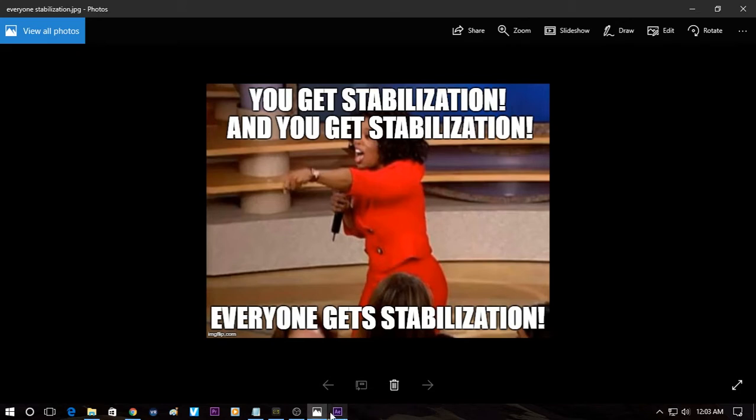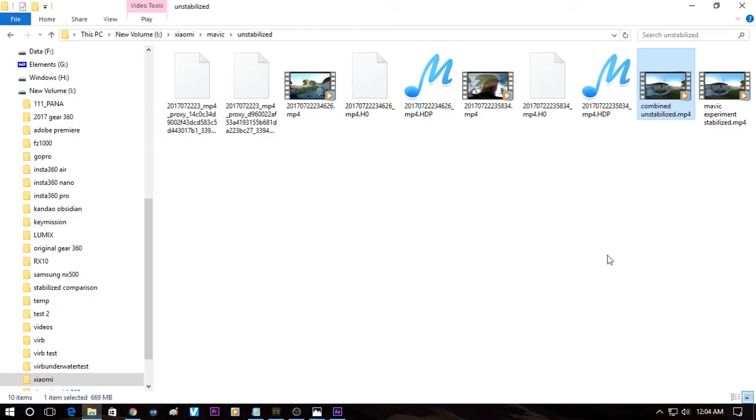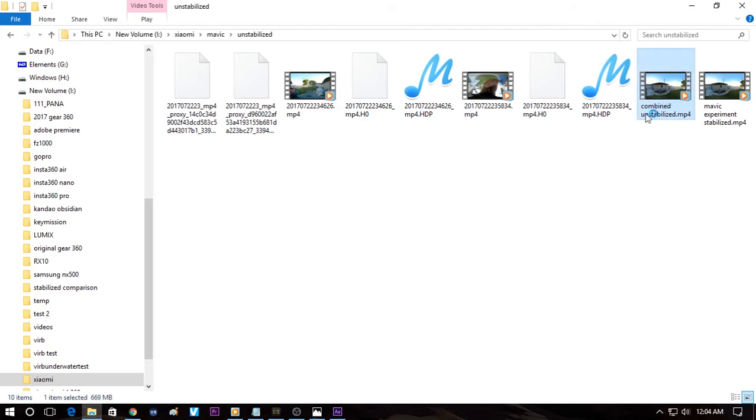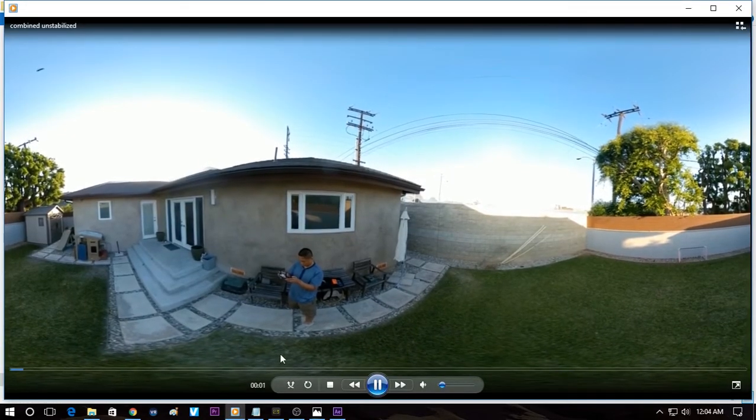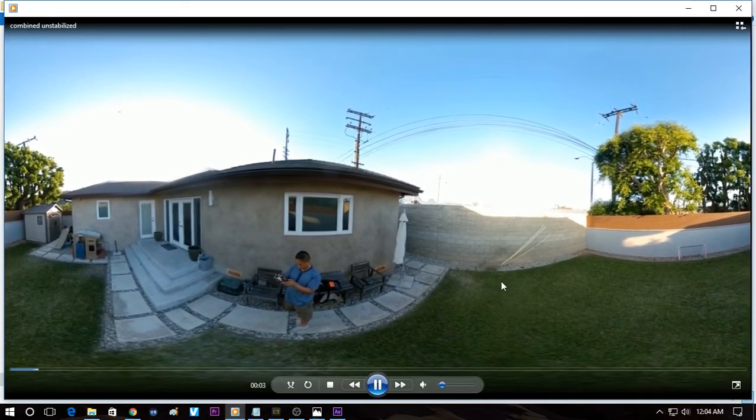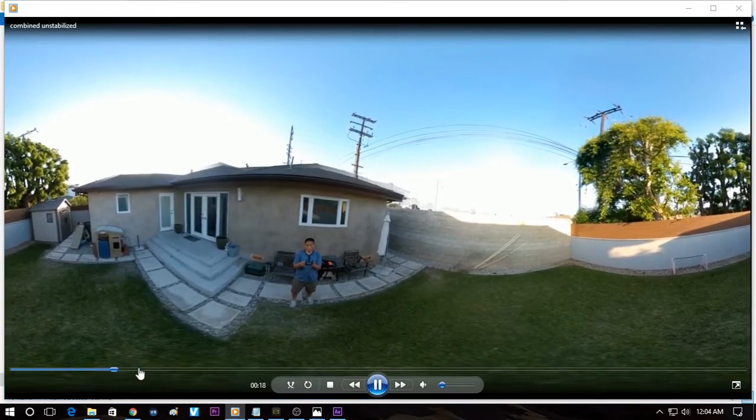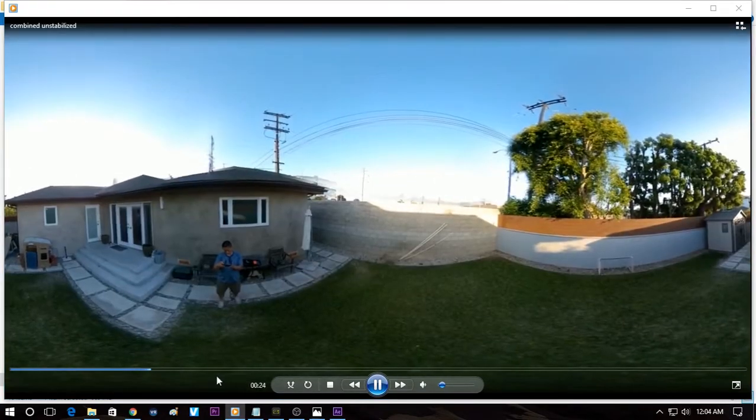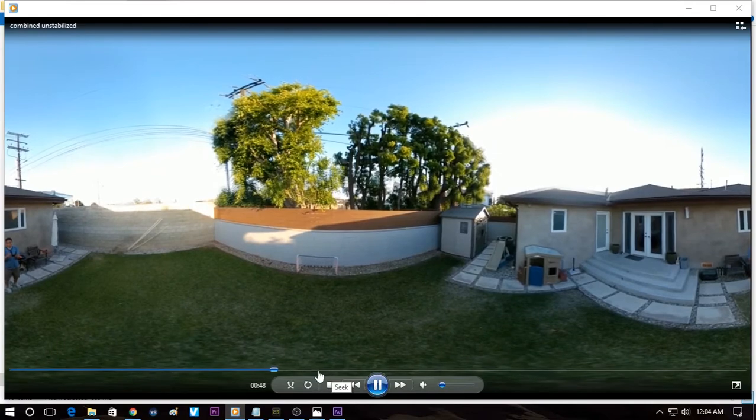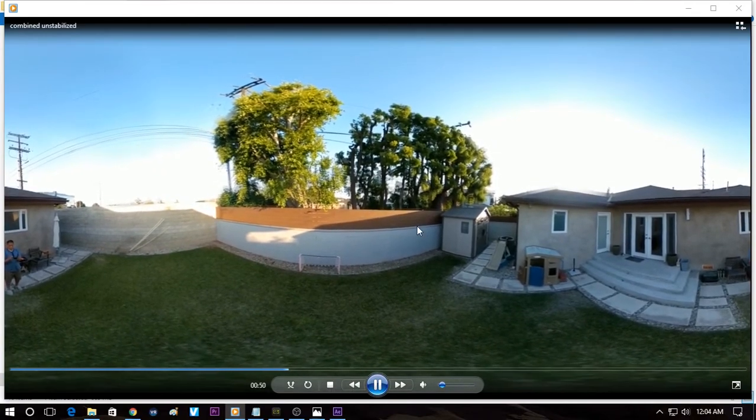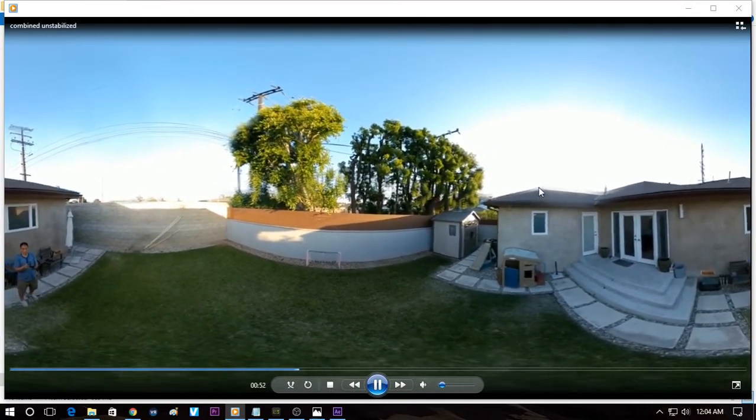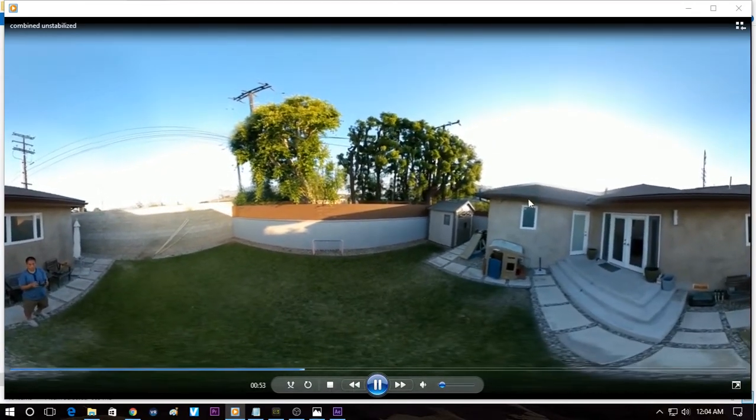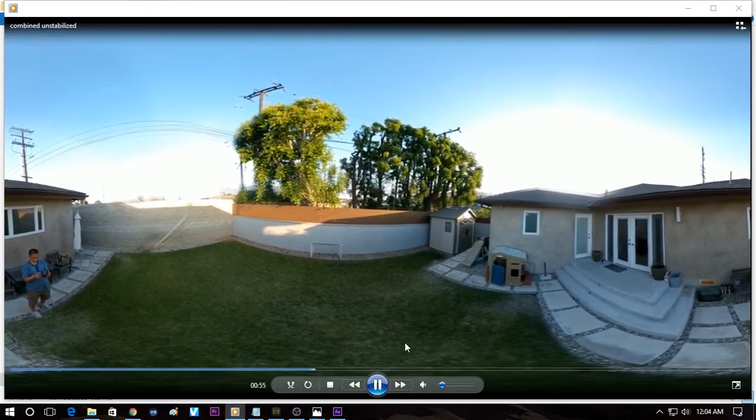So first I'll show the video that we're going to use. It's a drone video here and you can see that it's a little bit wobbly like that and we're going to stabilize it.